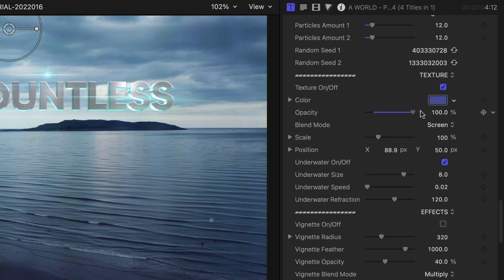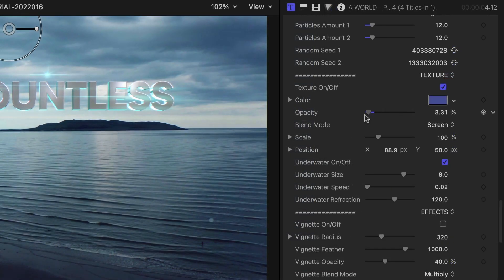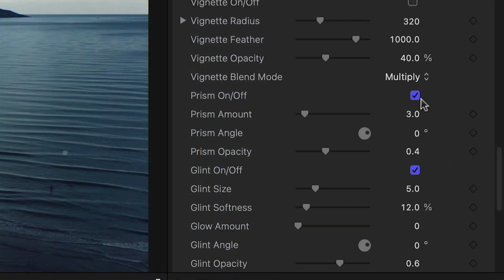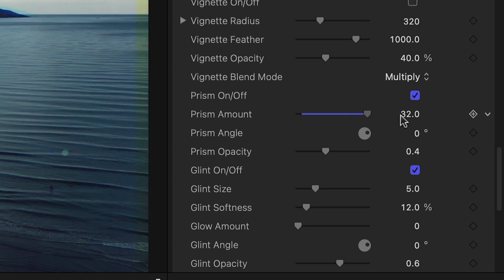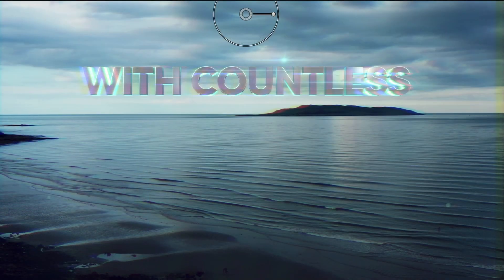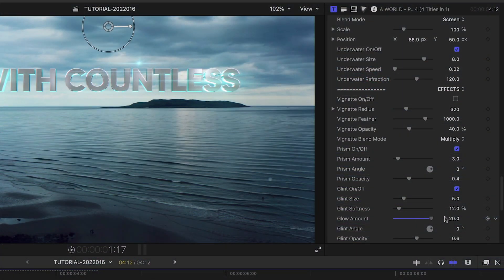There are controls that add and customize a subtle background texture. Finally, I can finish the look with effects like prism, glint, glow, and noise.